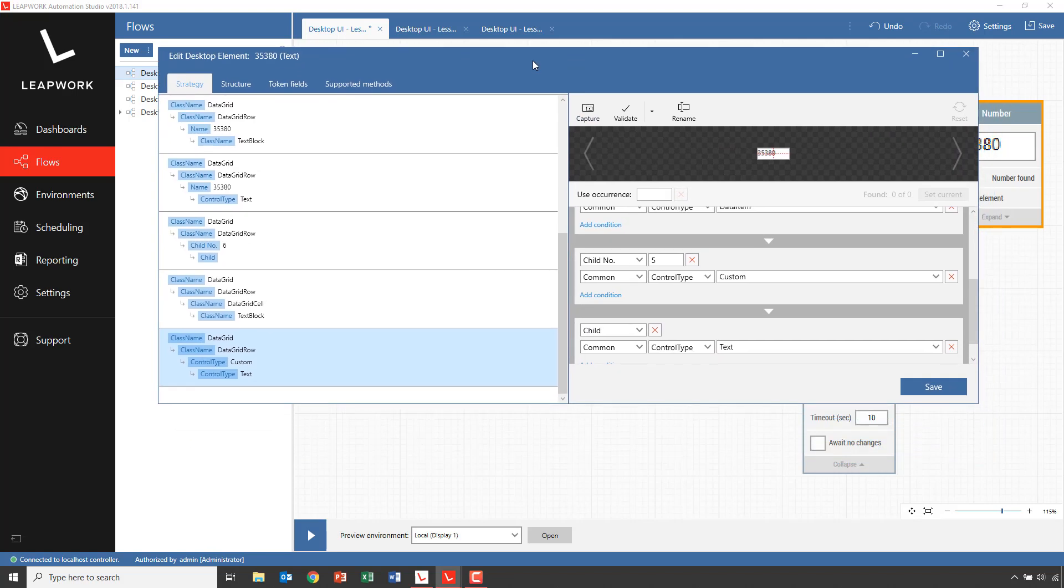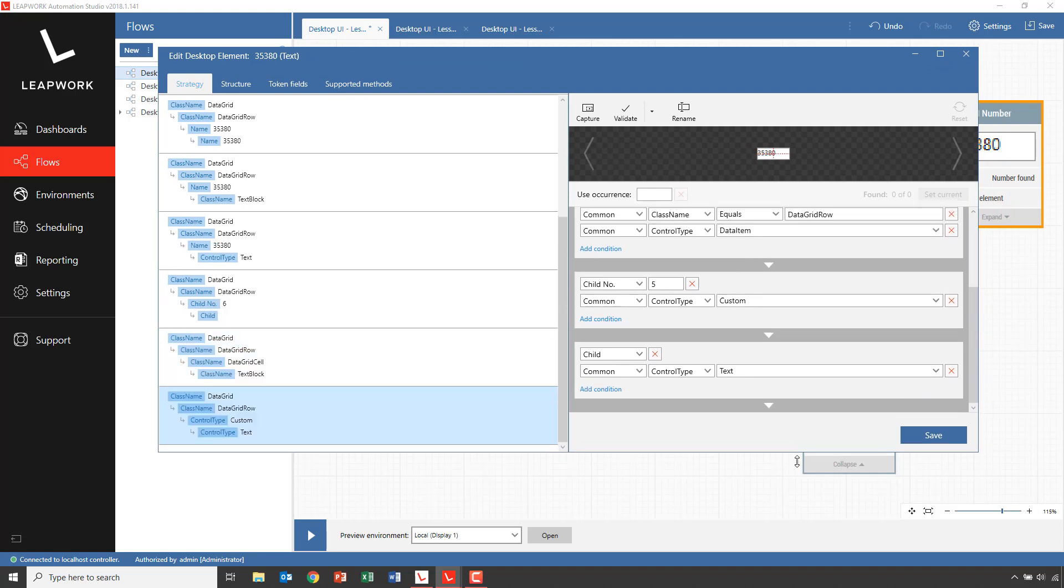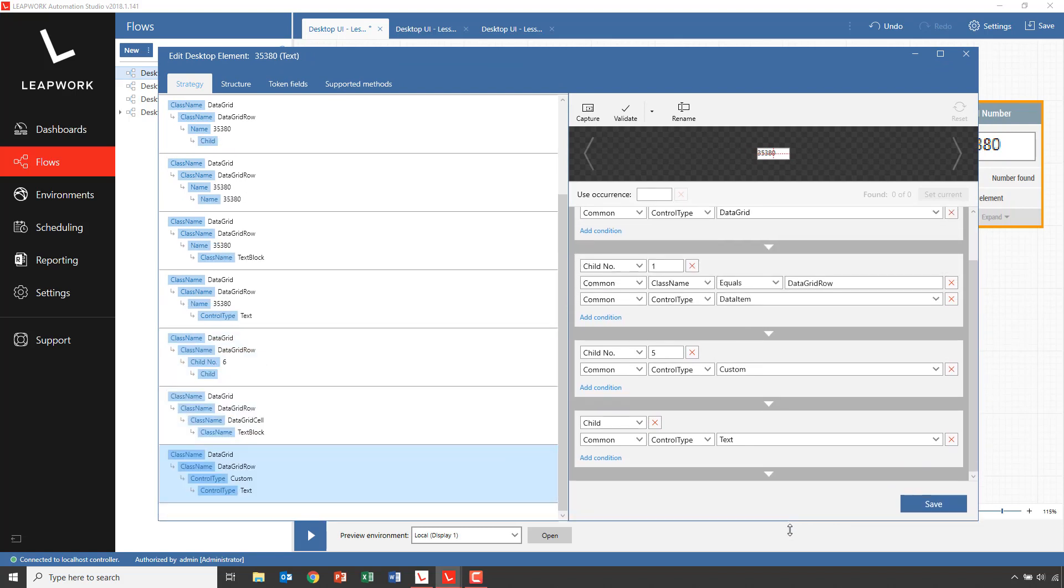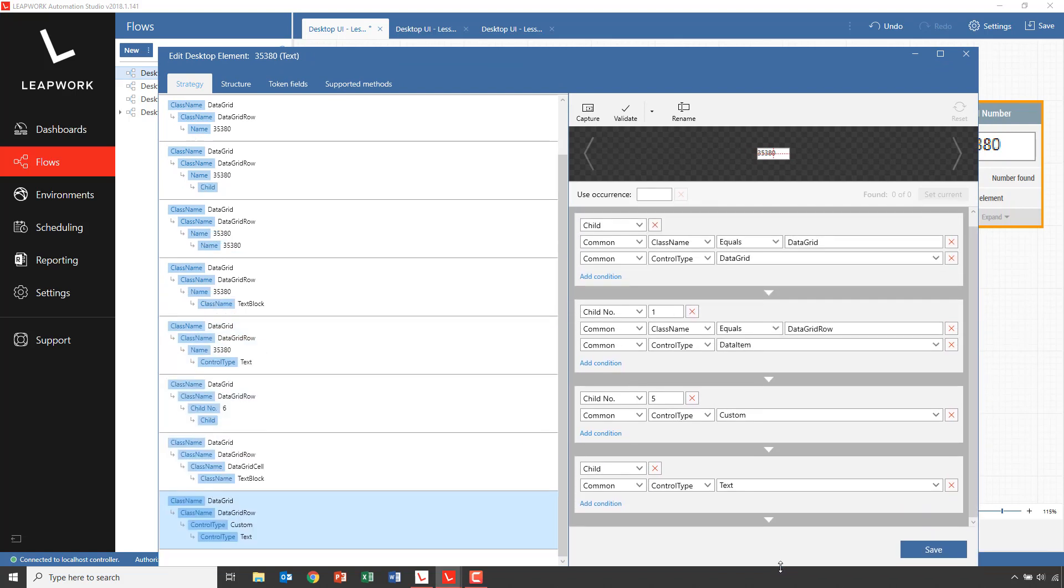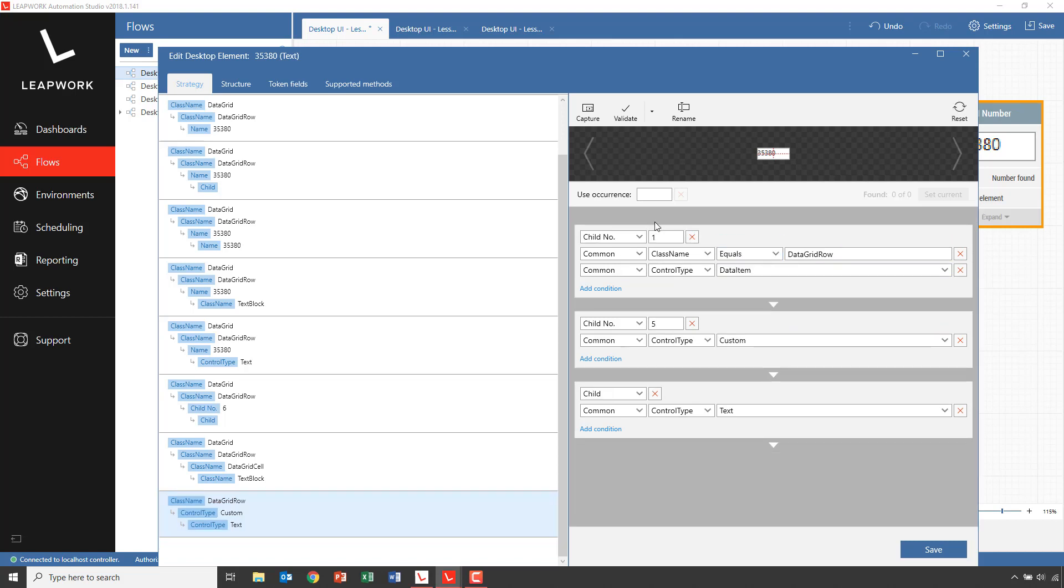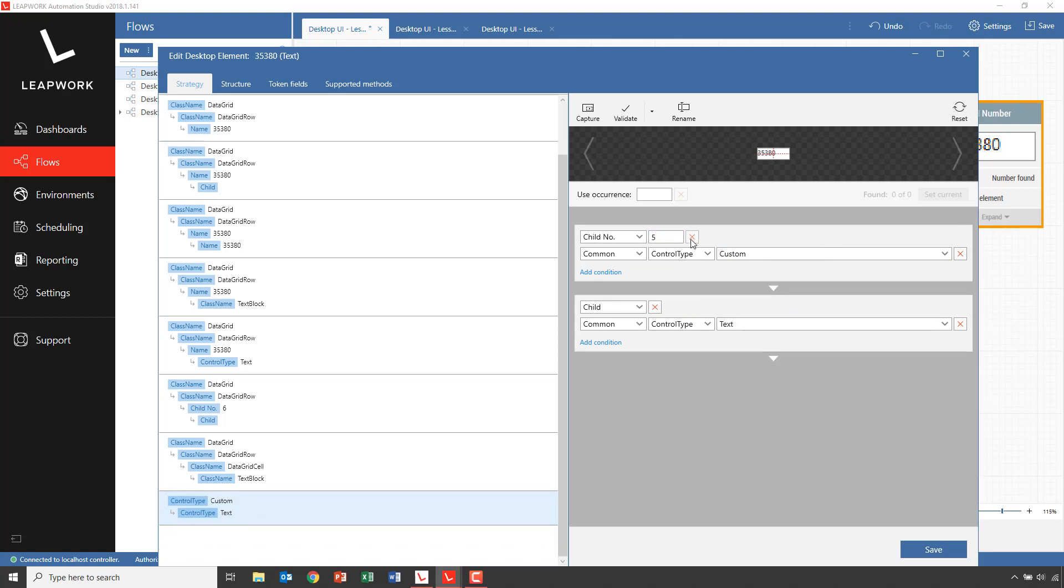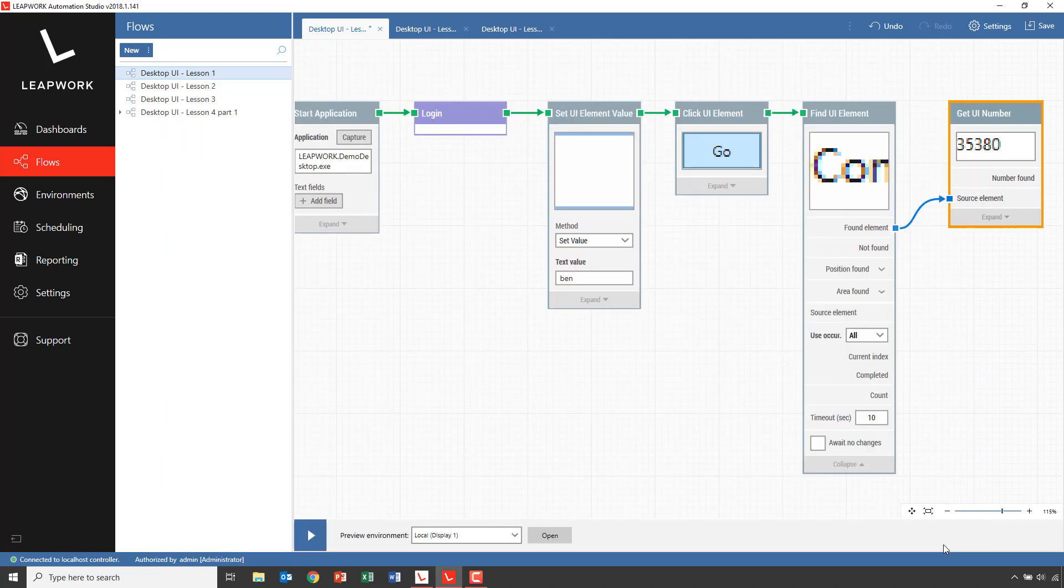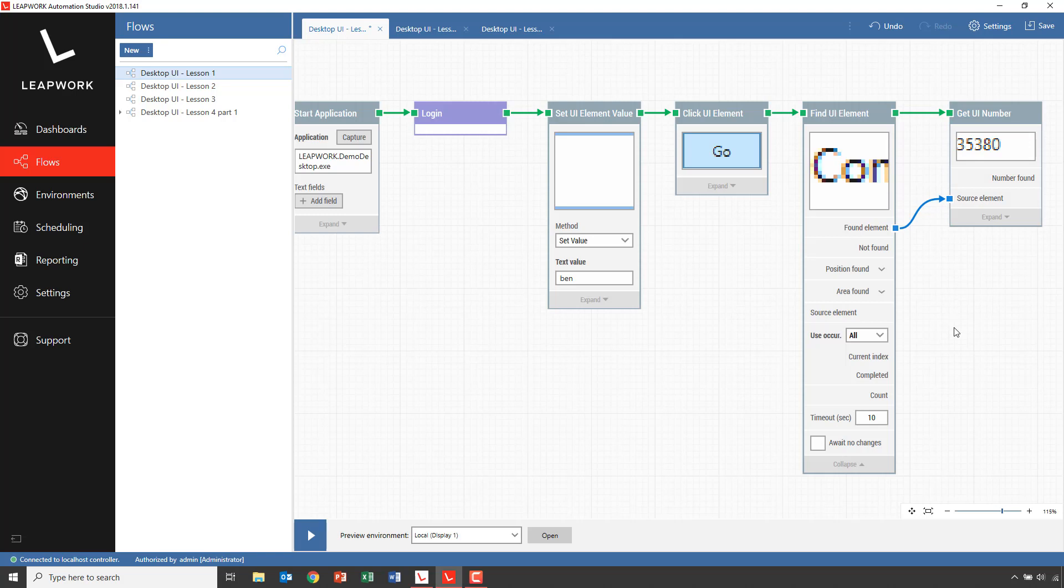When we captured the Amount field, it was captured in the scope of the entire application. This means that the conditions in the strategy contains the data grid and a reference to the row we captured from. Because we already have limited the scope to one single row by connecting the FoundElement to the Source property previously, we don't need the reference to the grid and the row, and we can delete both these references. Now I'll just connect the FindUiElement and the GetUINumber blocks to make sure that they are included in the flow.